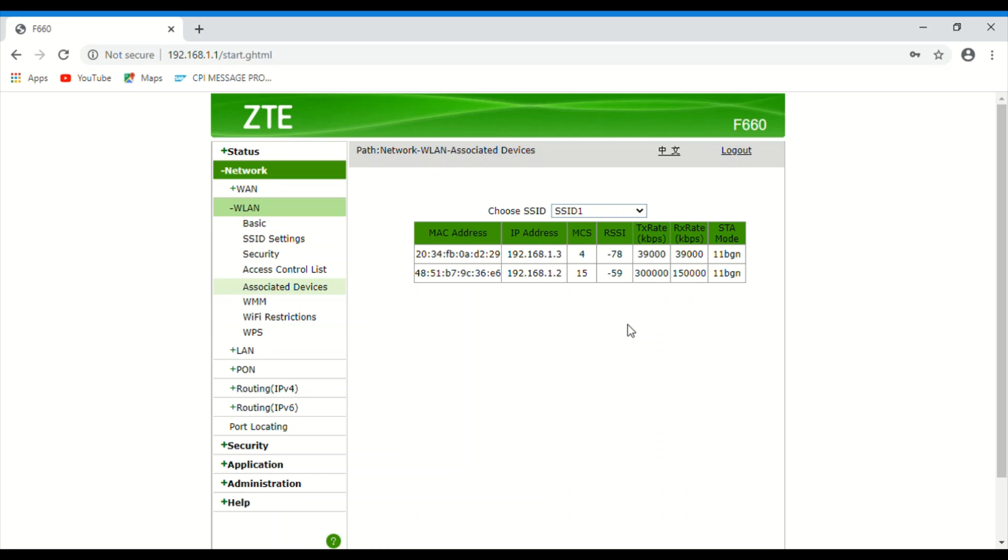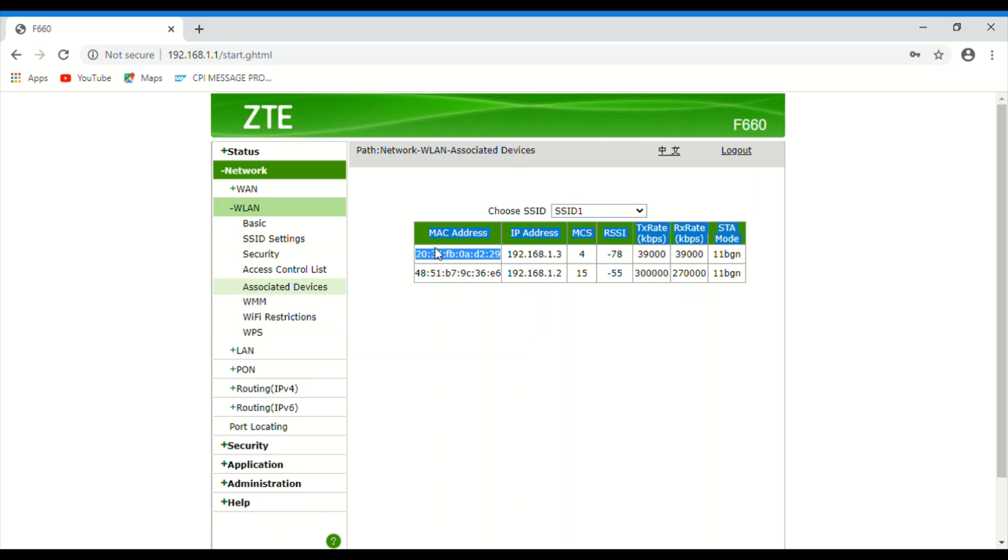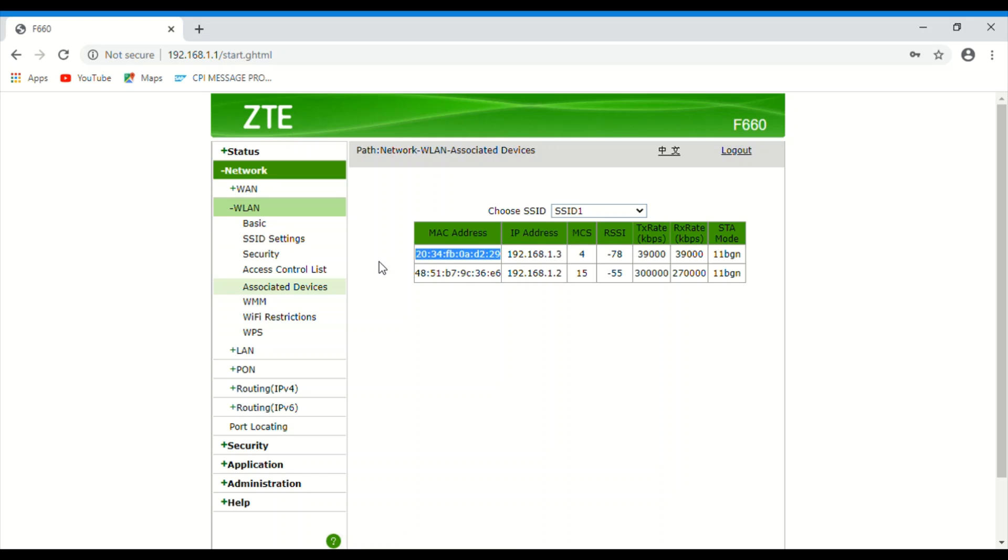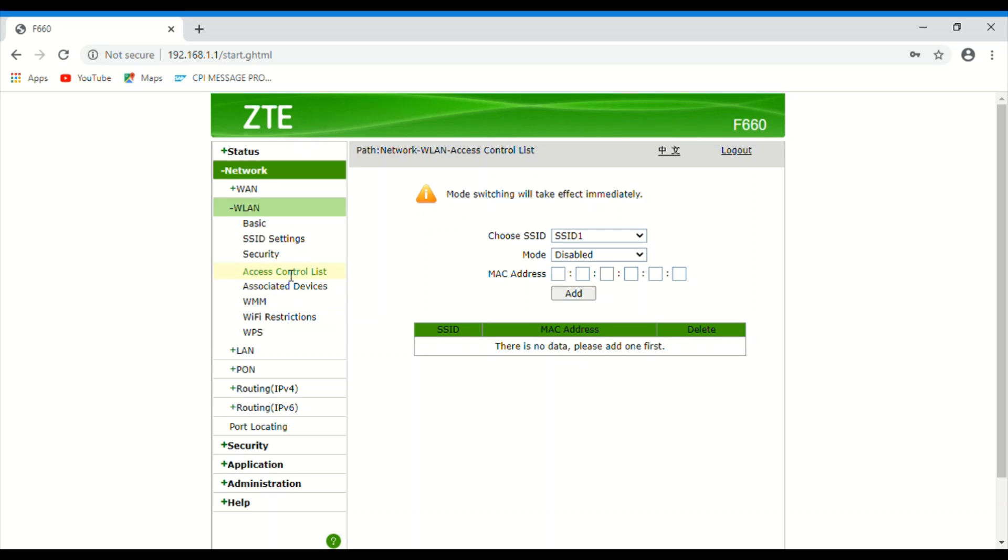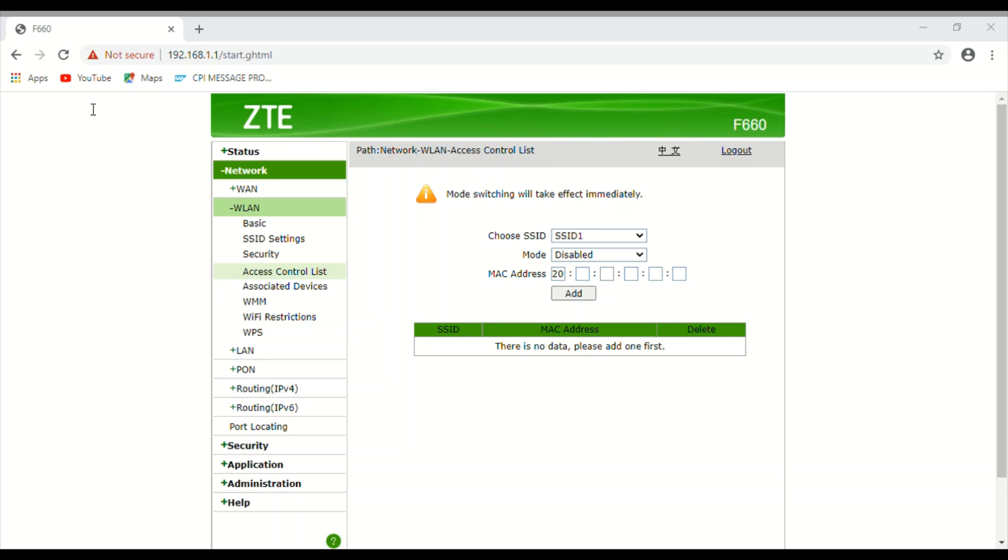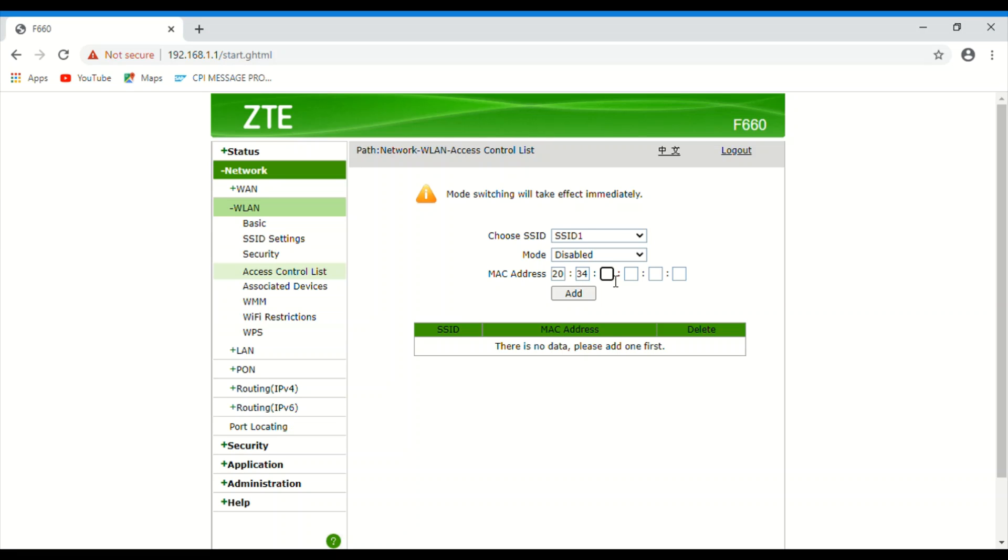I will tell you how to block the device. You can see two devices are connected. Just copy this MAC address and go to access control list. Here you can paste the MAC address. Whatever MAC address we need to block, just go to the map and paste this. Just paste the MAC address to block the device.